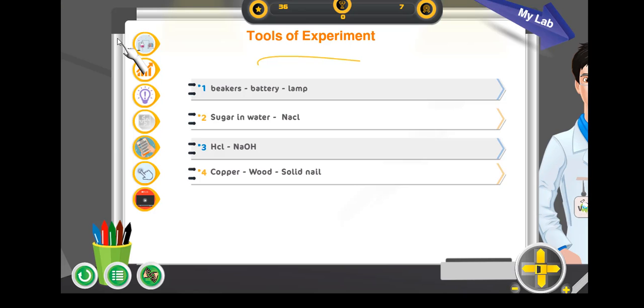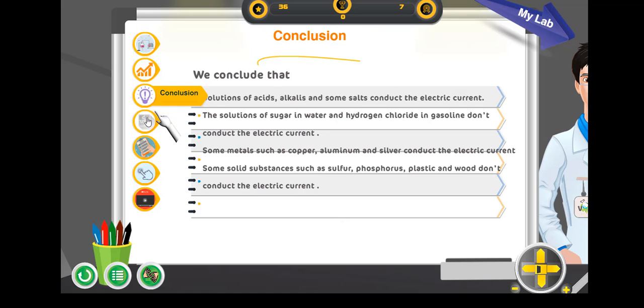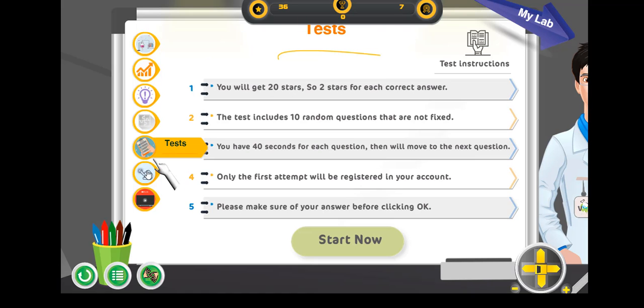Review the theoretical framework of the experiment in the blackboard and the laboratory. Then, bring the tools to the laboratory table.